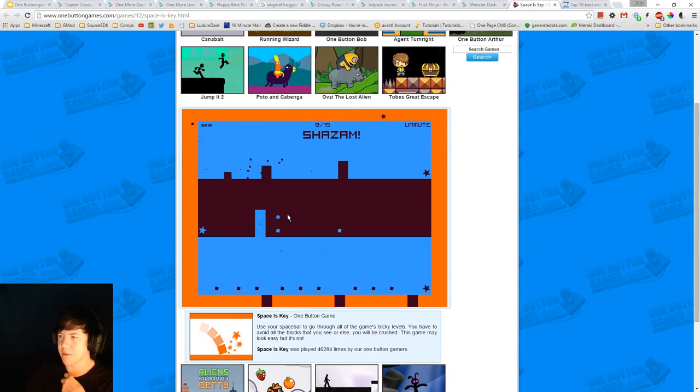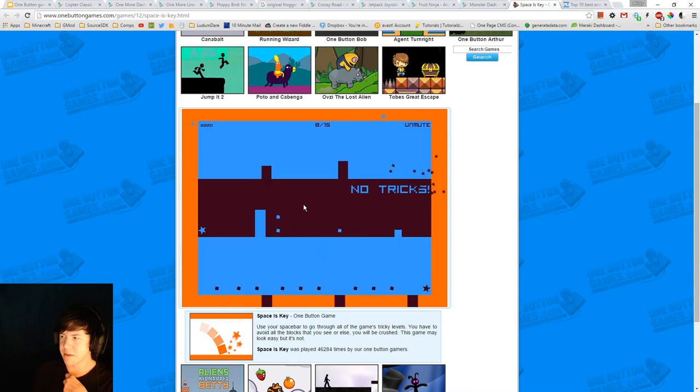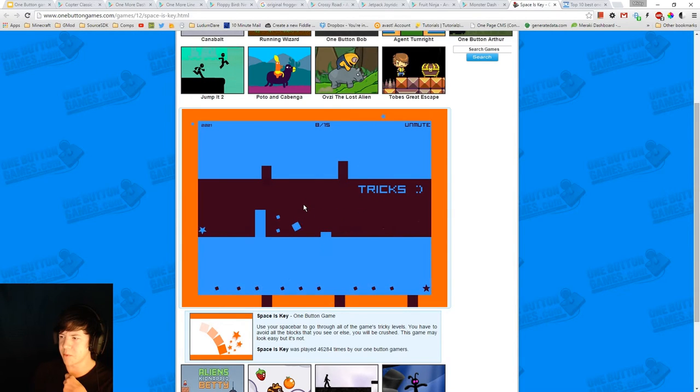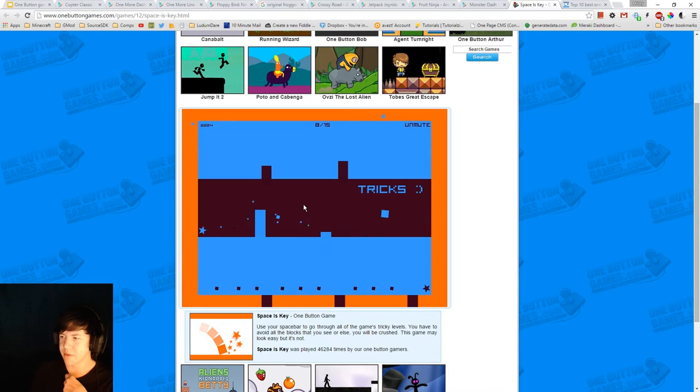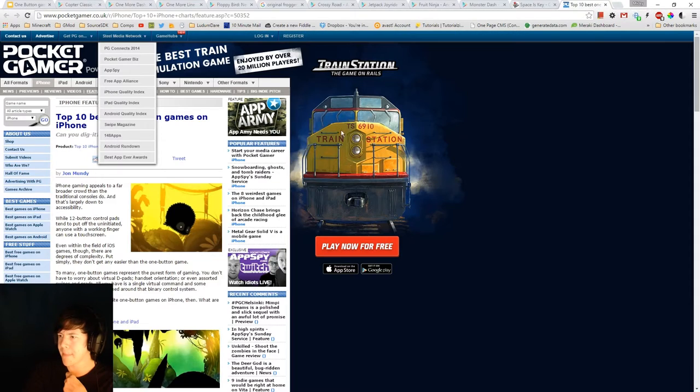Another one I found which is pretty addictive was Space is Key. So with simple principle, it's got plenty of room for improvement. Although I think it caps off at 15 levels.